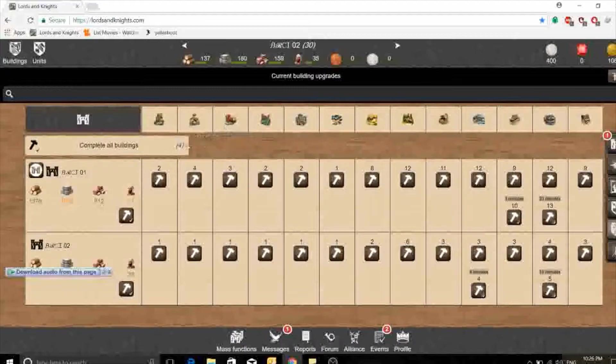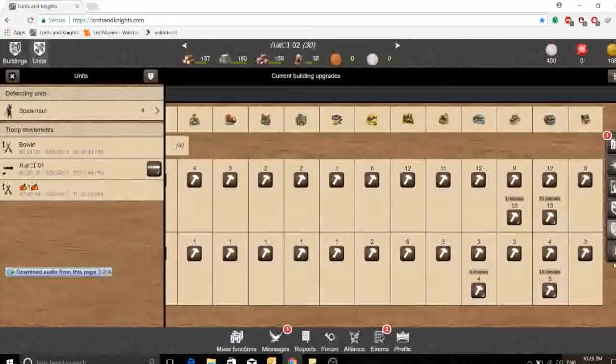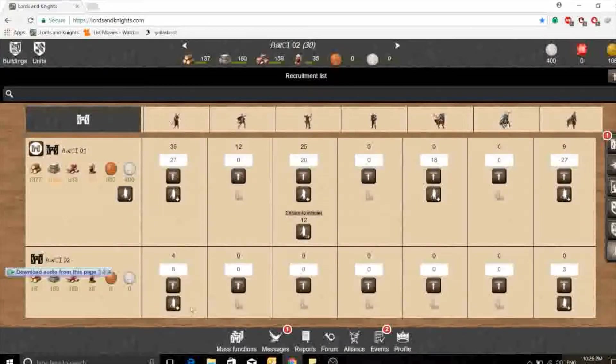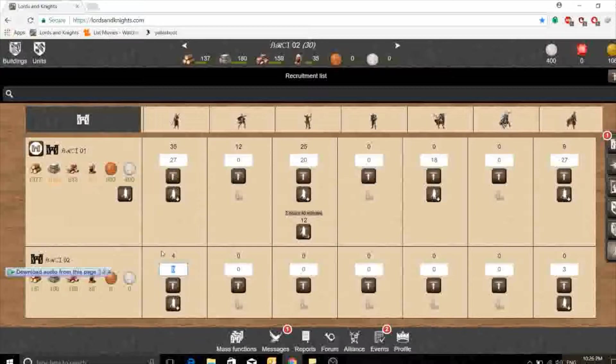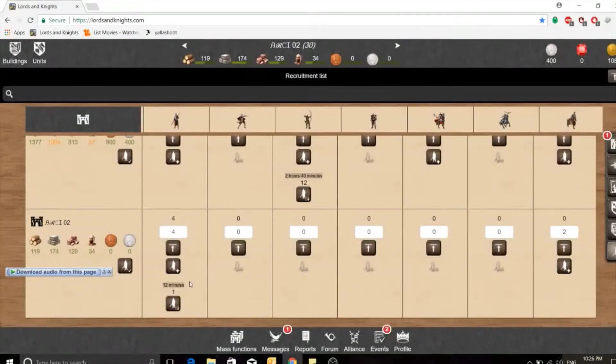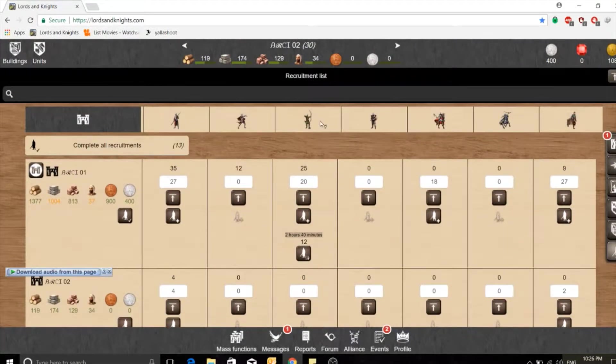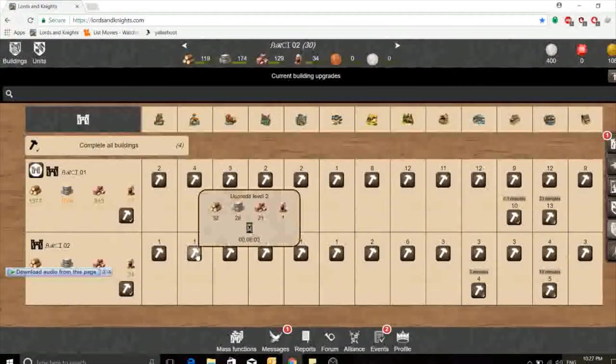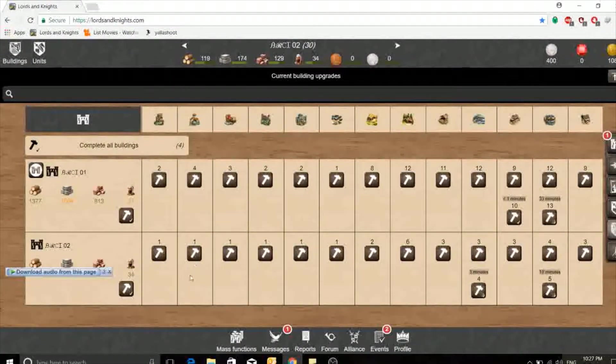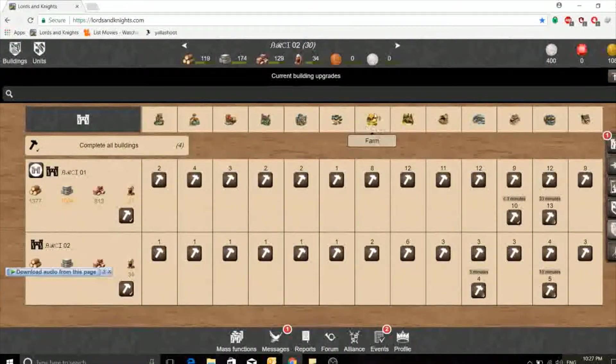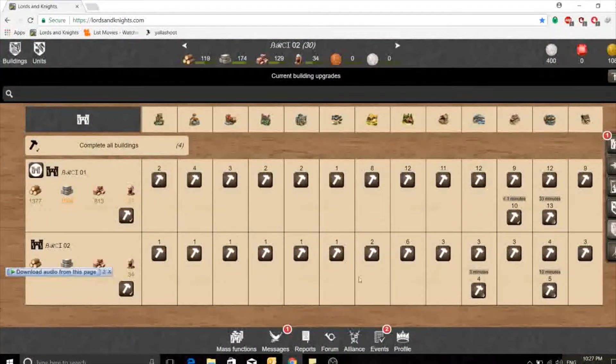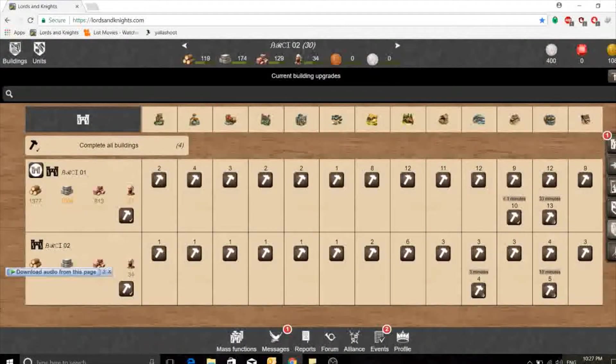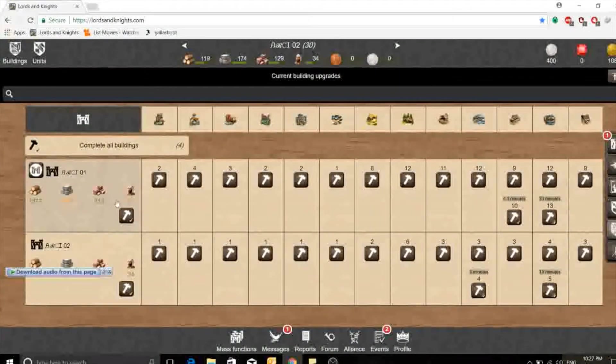I will go to my units. I want to build my units. So this is ARCT 2. I need to build only one so I can start my first mission in this castle. Here is 12 minutes to start. As much as you level up your arsenal, which is this one, it will give you less time in building troops.